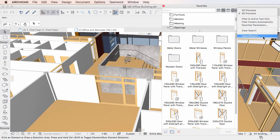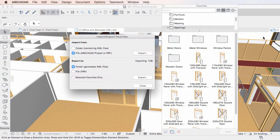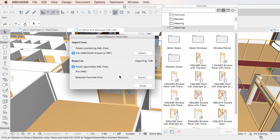When you activate this command, the Import-Export Favorites dialog is displayed. The Export To field contains several new options.